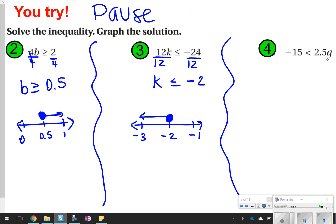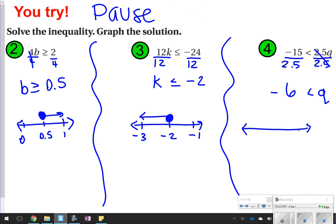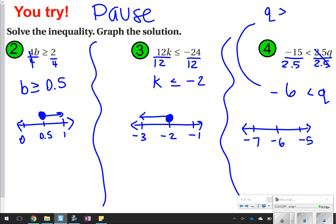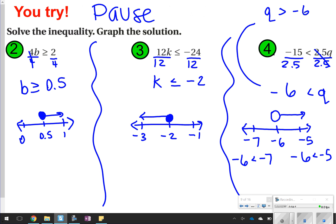For number 4, I see multiplication, so I'm going to use division to solve. The 2.5s cancel out. Bringing down the same inequality, negative 15 divided by 2.5 is negative 6. So negative 6 is less than Q. Remember, if it's switched around, you can rewrite it — Q is greater than negative 6. Is negative 6 less than negative 5? Yes, so we need to point to the right, to negative 5.